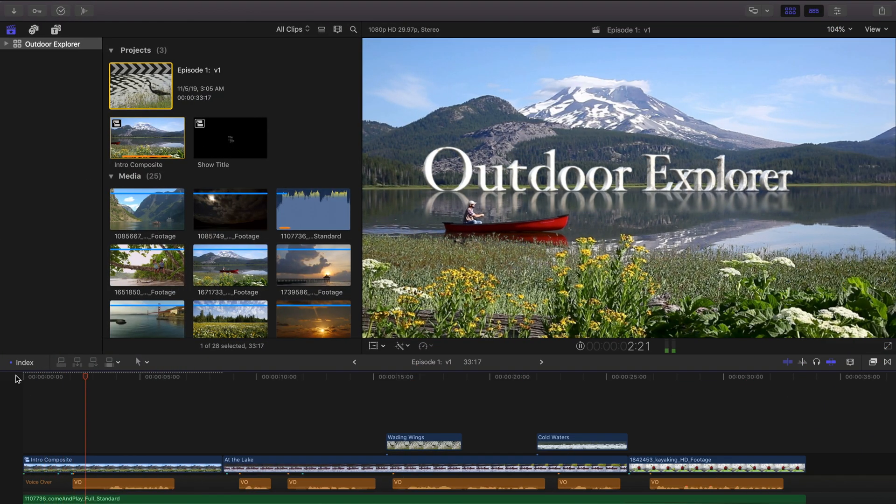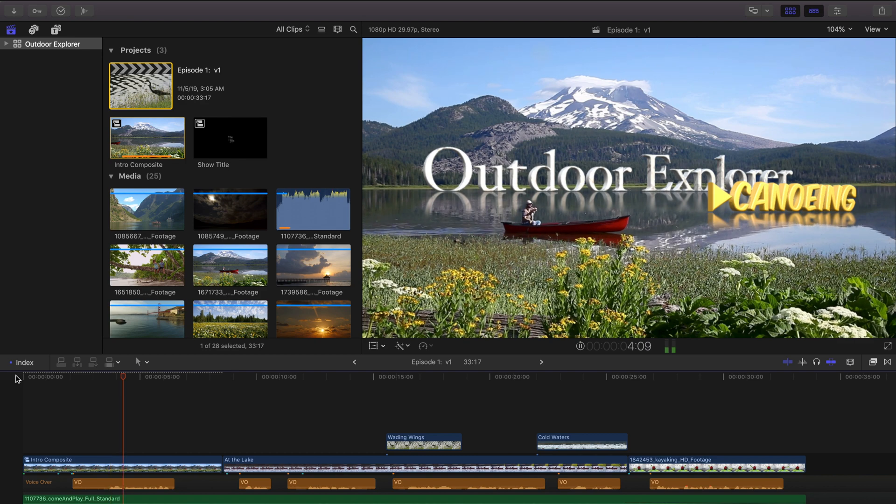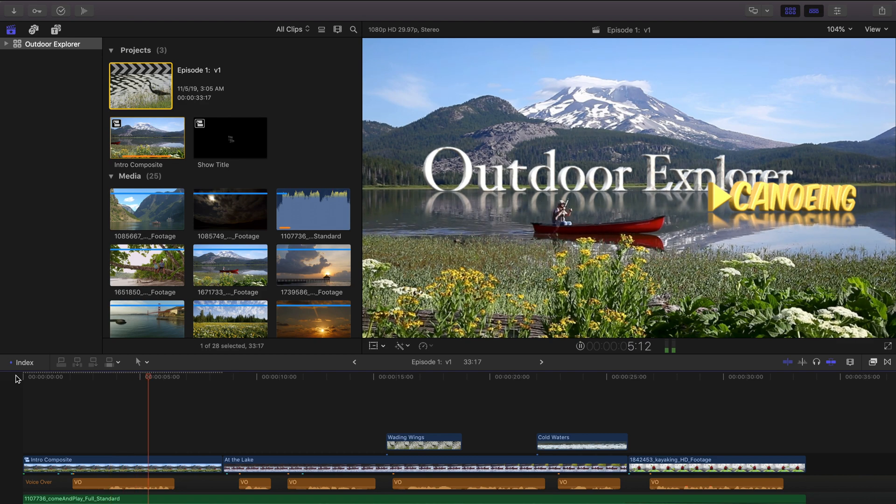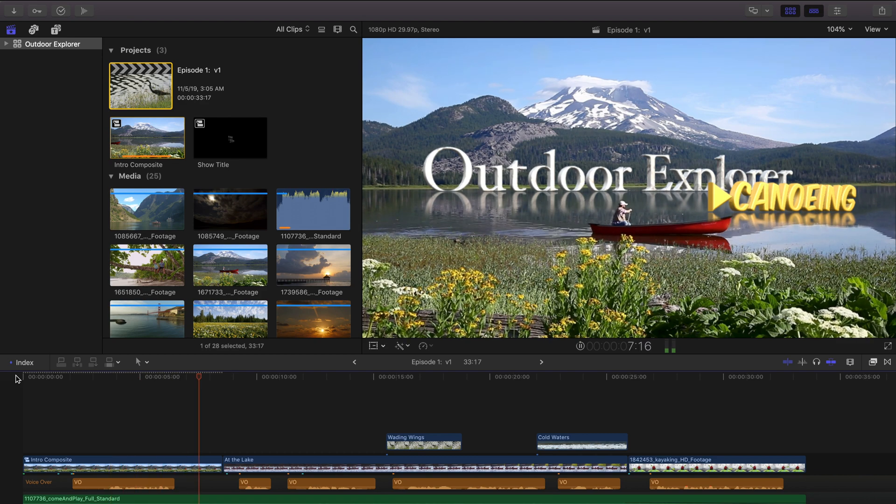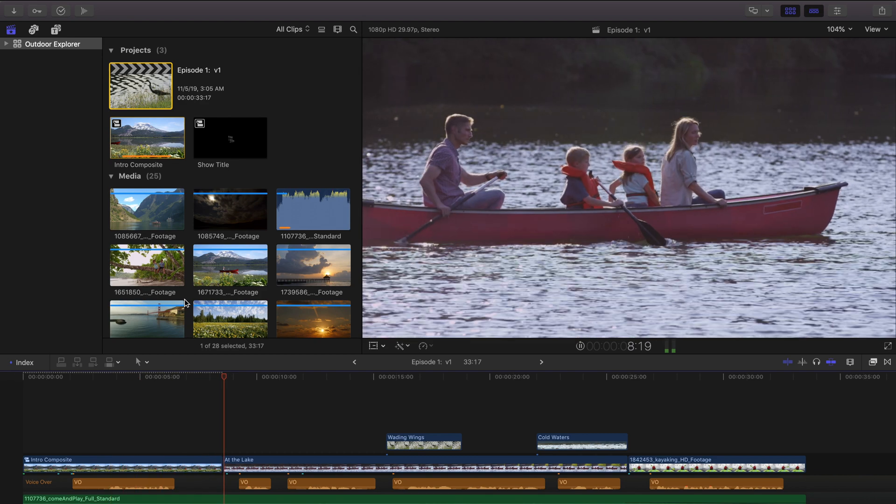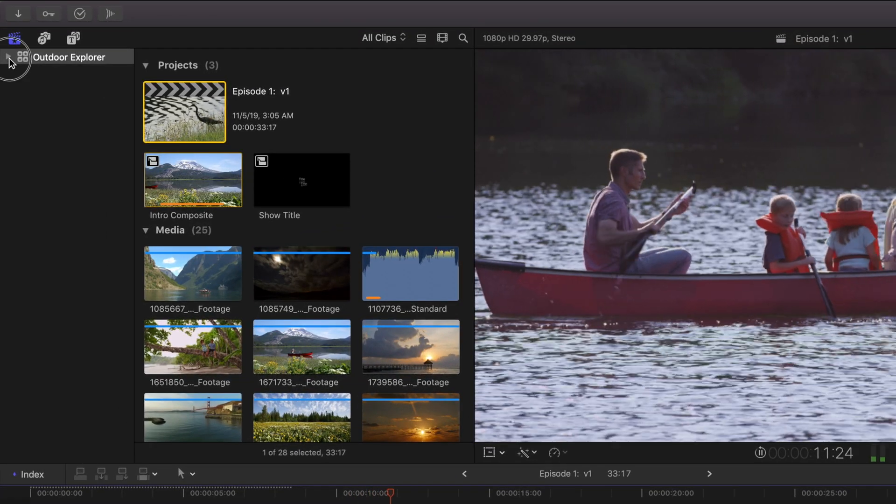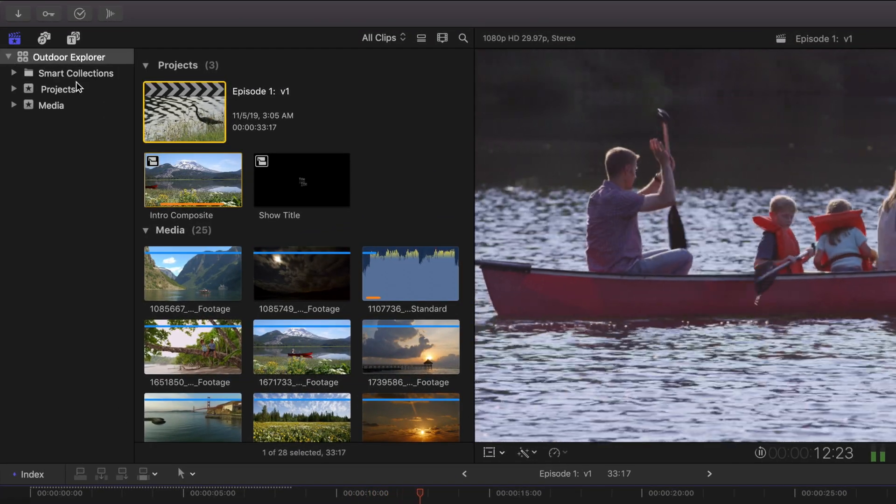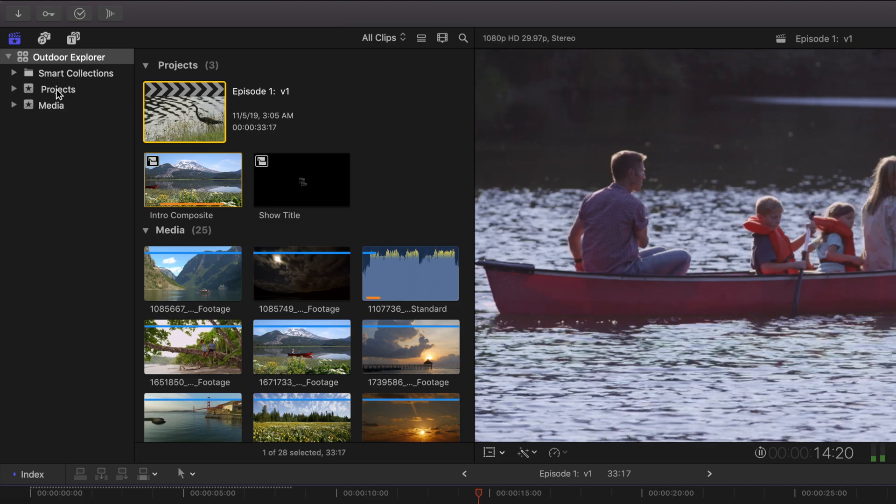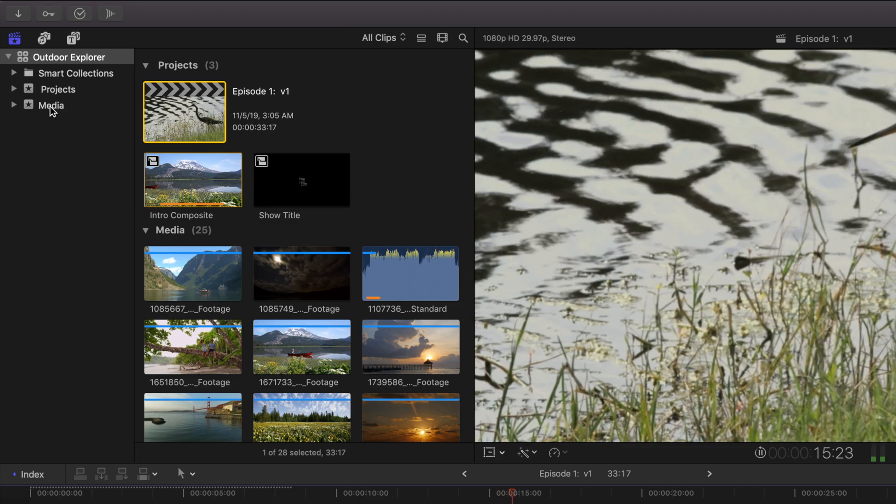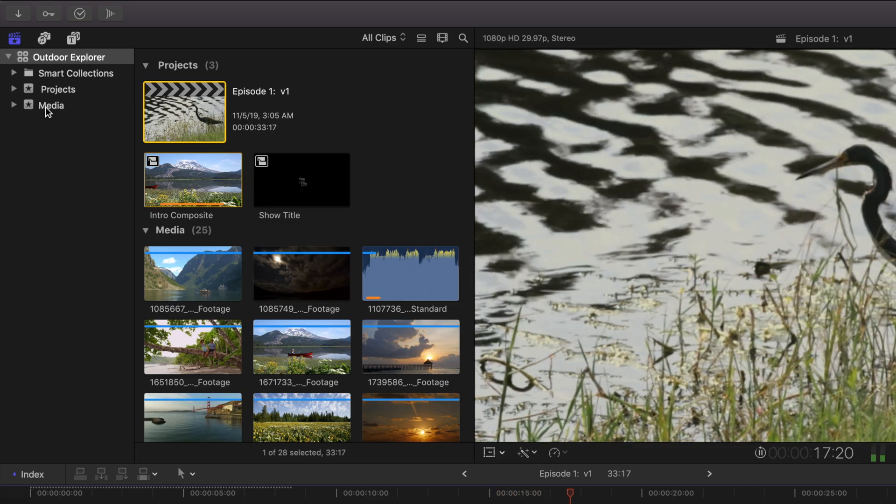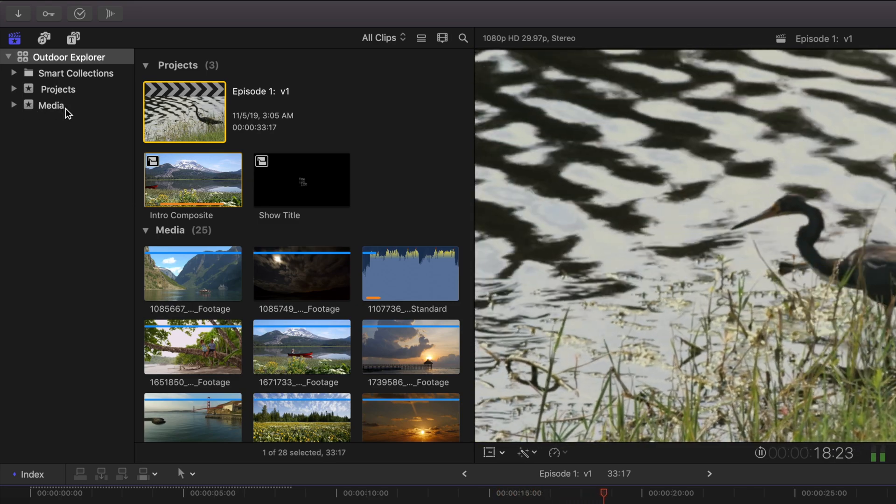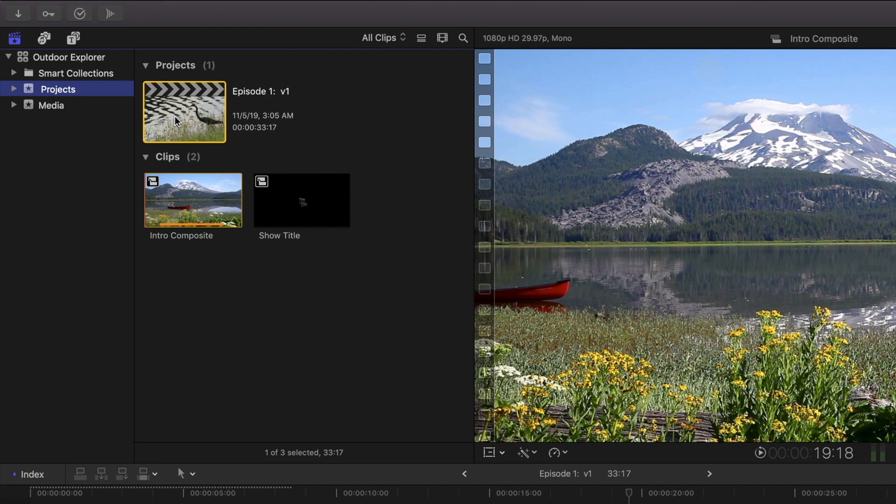Okay, so for this tutorial we're focusing on a brand new fictional series called Outdoor Explorer. Whenever I create a new library I like to start with at least two events. One for my projects and at least one more for all my media. In the projects event here we've just completed episode 1 version 1, a first pass, and let's say we've sent it off to the client and we're waiting for feedback.